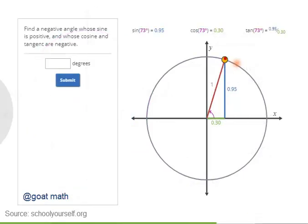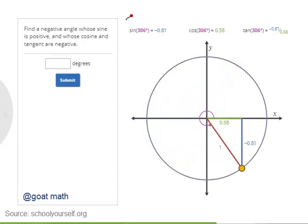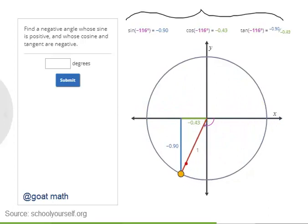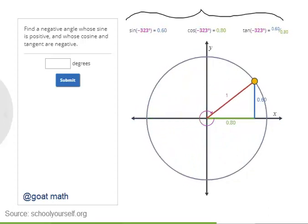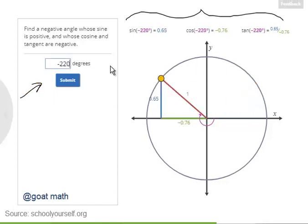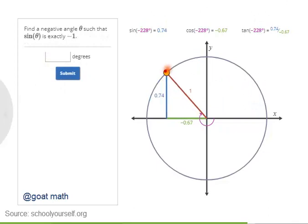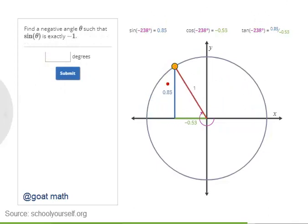With this interactive graph, you can drag this point around the unit circle to see the sine, cosine, and tangent of all the positive angles between 0 and 360 degrees, as well as all the negative angles between 0 and negative 360 degrees. Try finding a negative angle whose sine is positive and whose cosine and tangent are negative. Once you have one, type it in over here. In this quadrant up here, points on the unit circle have positive y-coordinates and negative x-coordinates, so the sine of any angle there is positive, while the cosine and tangent are negative.